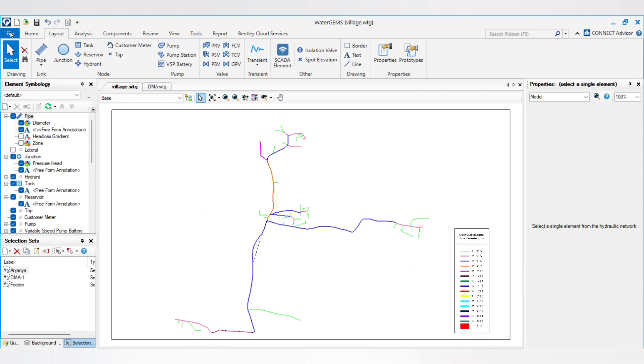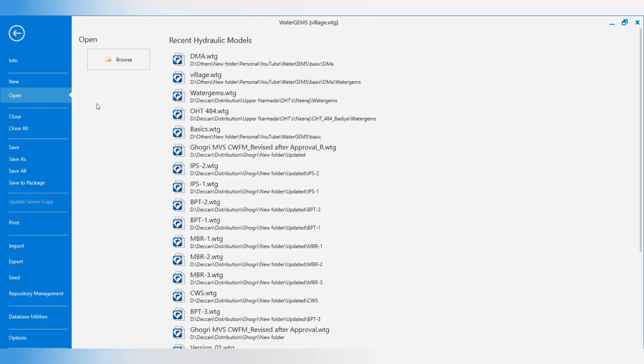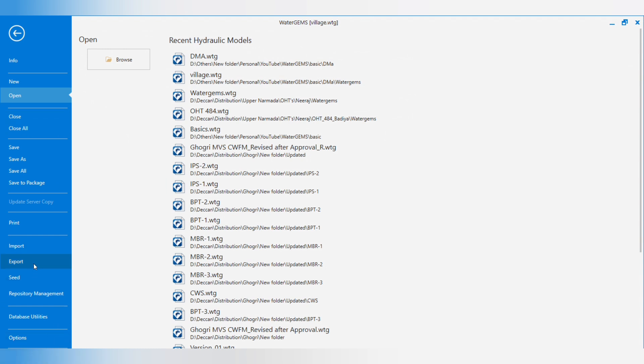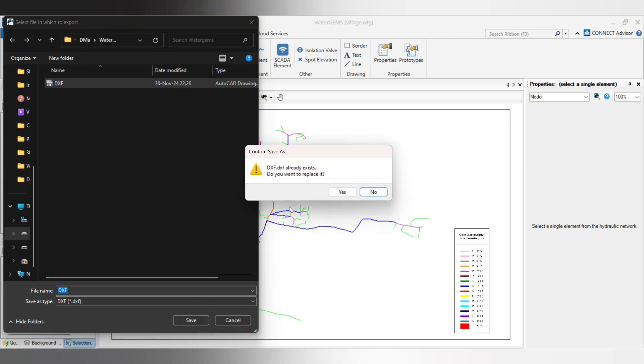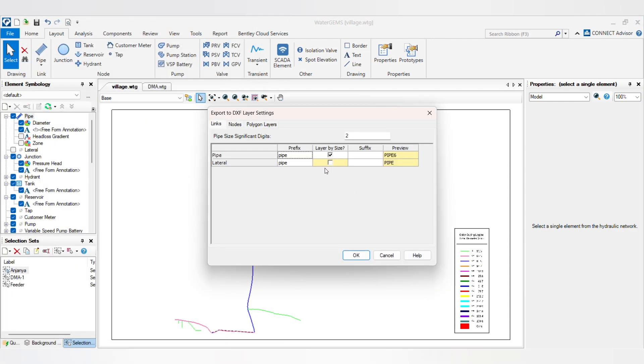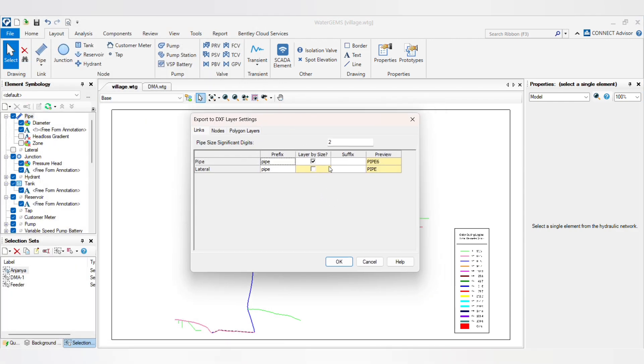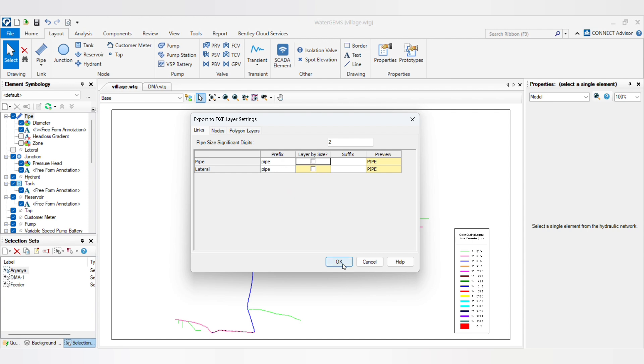First you have to go to the file and you will see the option export. Click on that and here is the option DXF. After clicking DXF you have to choose the location and give a name. This window will pop up and we have to pick this checkbox. I will tell you both ticking and non-ticking, how it will affect your export network. So first we will export by unticking the checkbox.